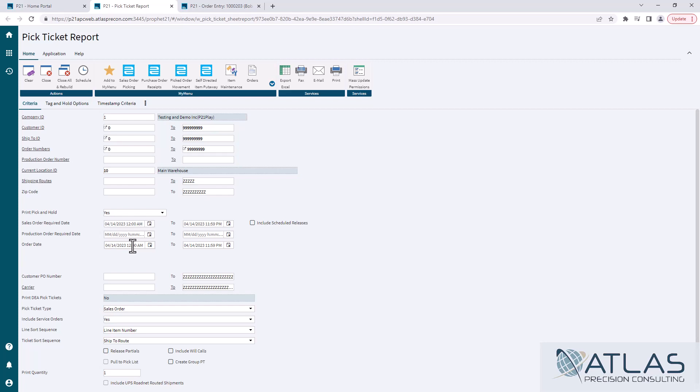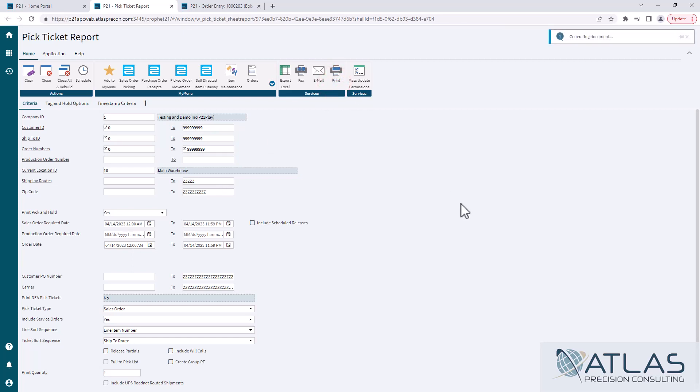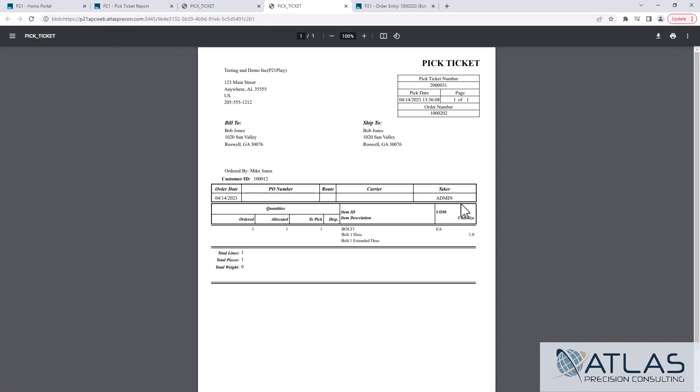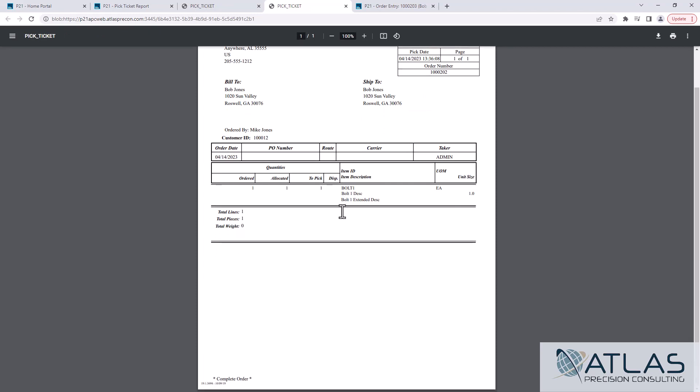But if you were trying to run pick tickets for tomorrow, you may want to think about changing your required date just to make sure you catch all of those, even if they were entered today. And then it's just a matter of simply clicking print. It will print all of the pick tickets into one document. So it is definitely quicker to do this and print however many orders you may have, which again, in this test system, I only have the one, but if there were multiple orders, it would have them all in one PDF and you'd print them and go.